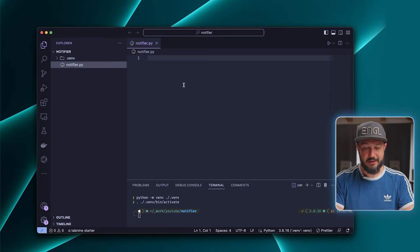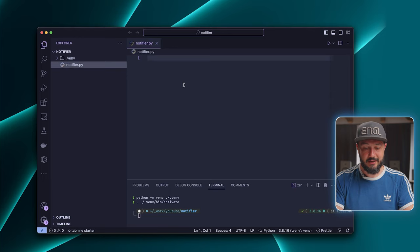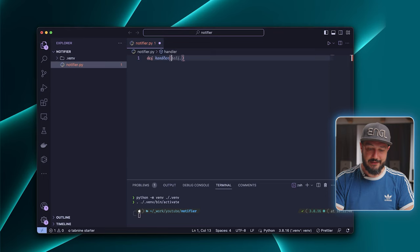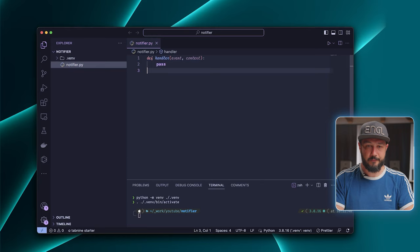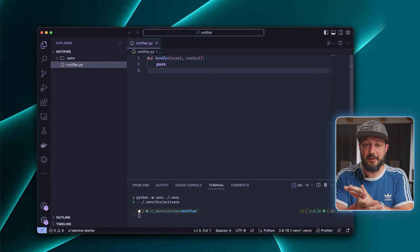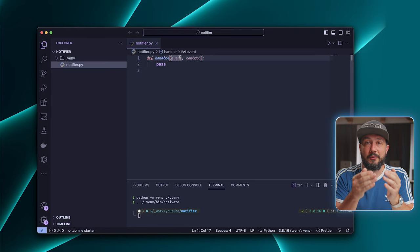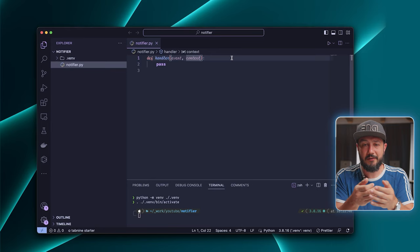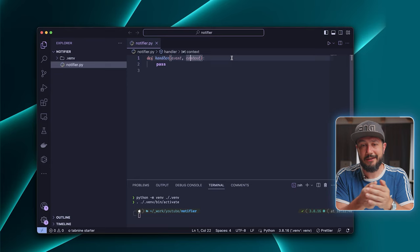The basic signature of a Lambda function looks like this. You have a method that accepts two parameters. One is called event, and one is called context. This is the default signature of a Lambda function. The event parameter is the actual payload that gets sent to the Lambda function during invocation. The context parameter provides methods and properties that provide information about the runtime environment of the Lambda. I don't use it very often, but it's good to know that it is there.